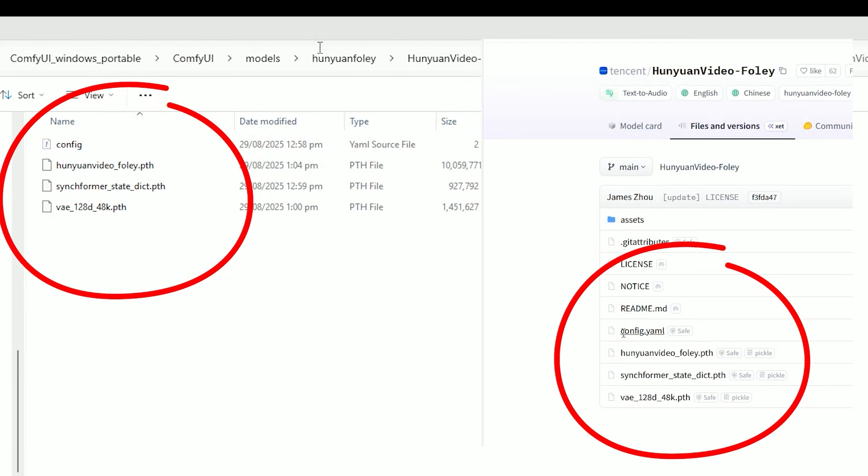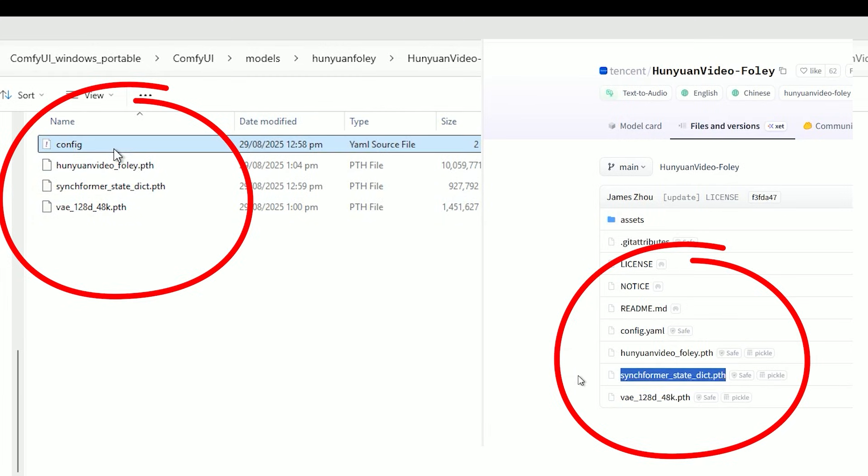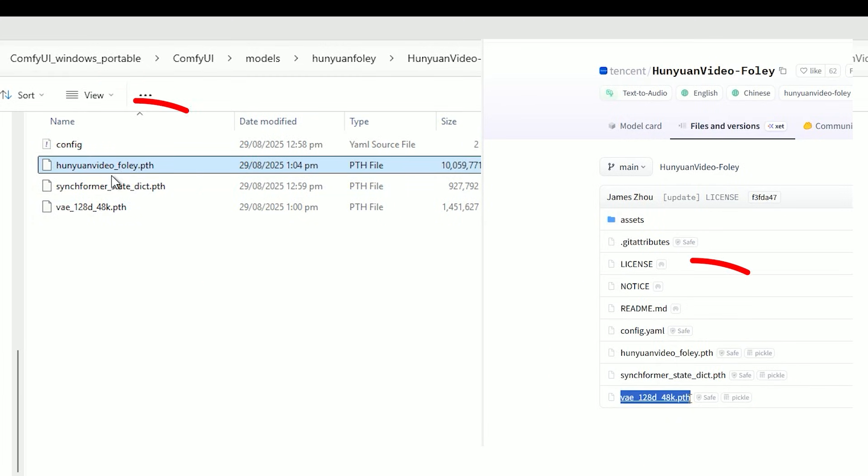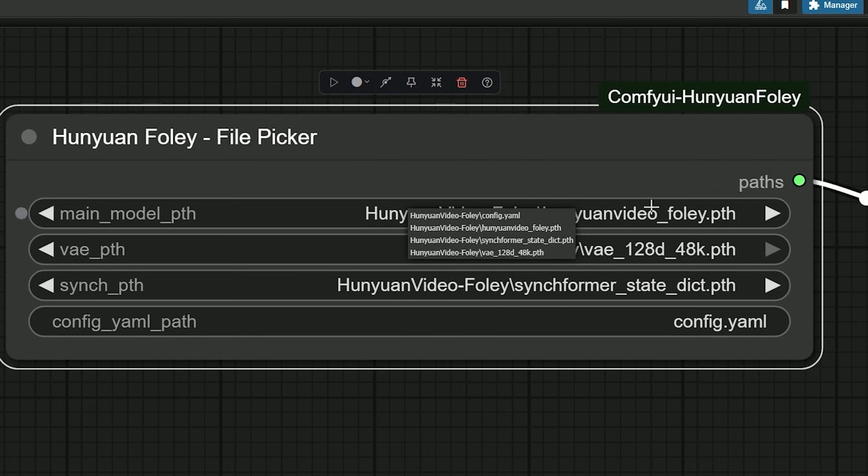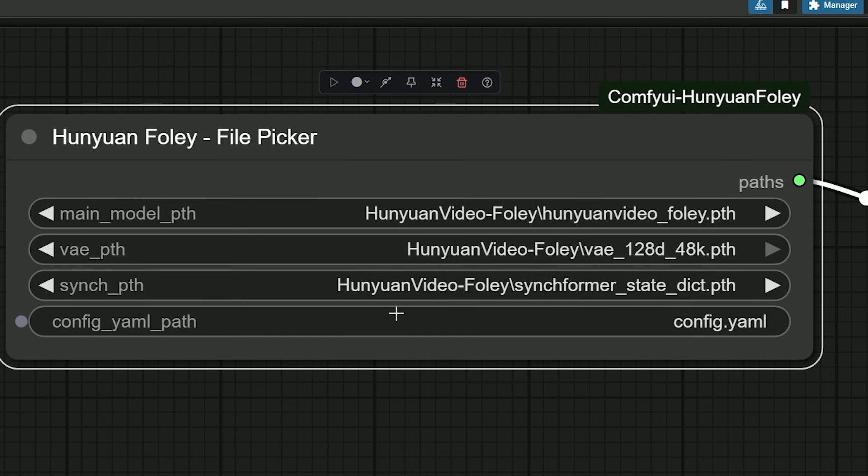config.yaml, Hunyuan_video_foley_sync_former_state_dict.pth, vae_128d48k. Back in ComfyUI, pick Hunyuan Video Foley as the main model, vae_128d48k for the VAE, sync_former_state_dict for the sync former path.